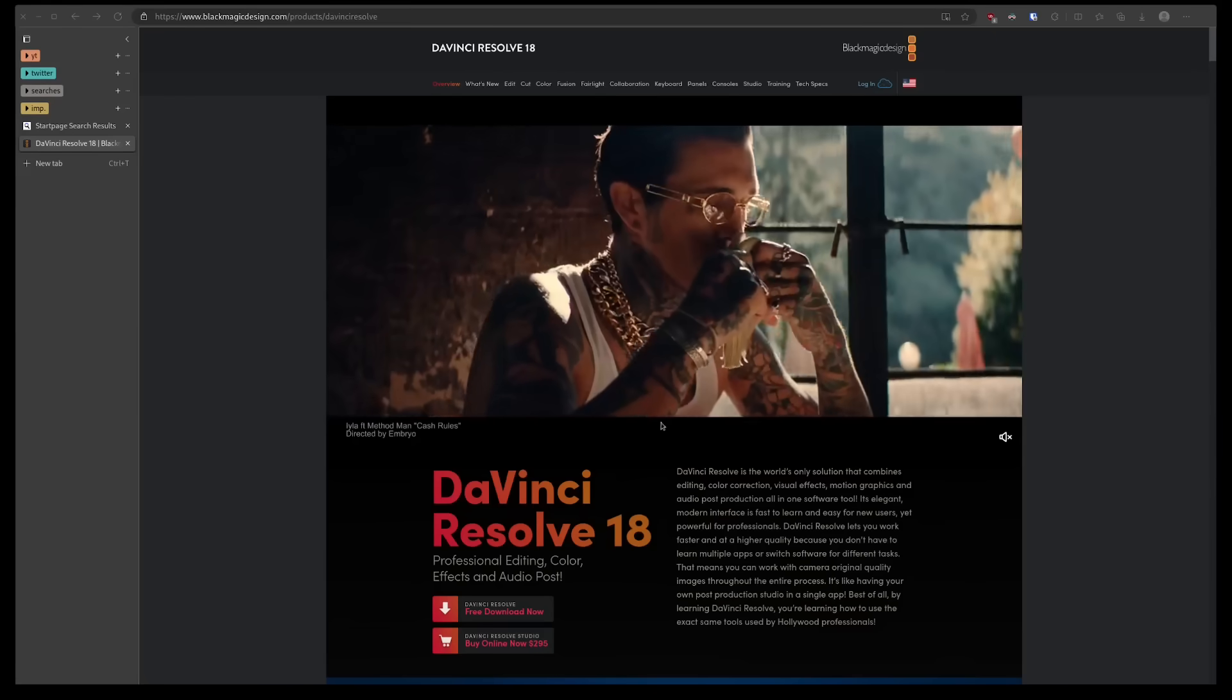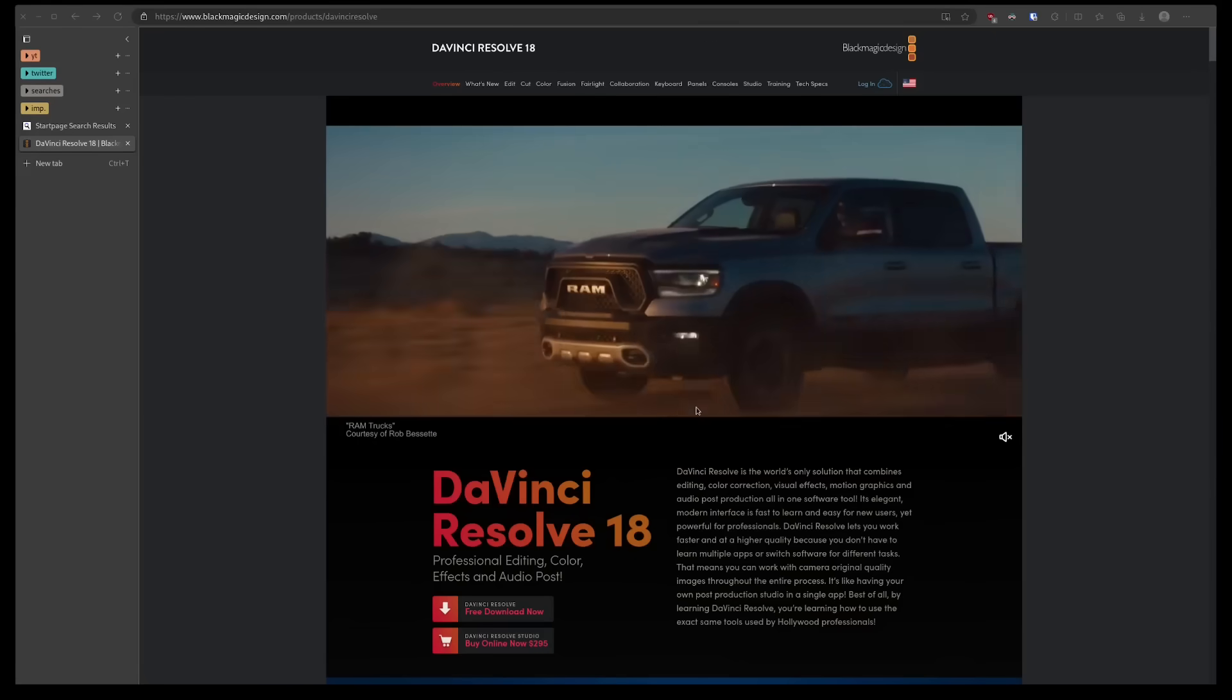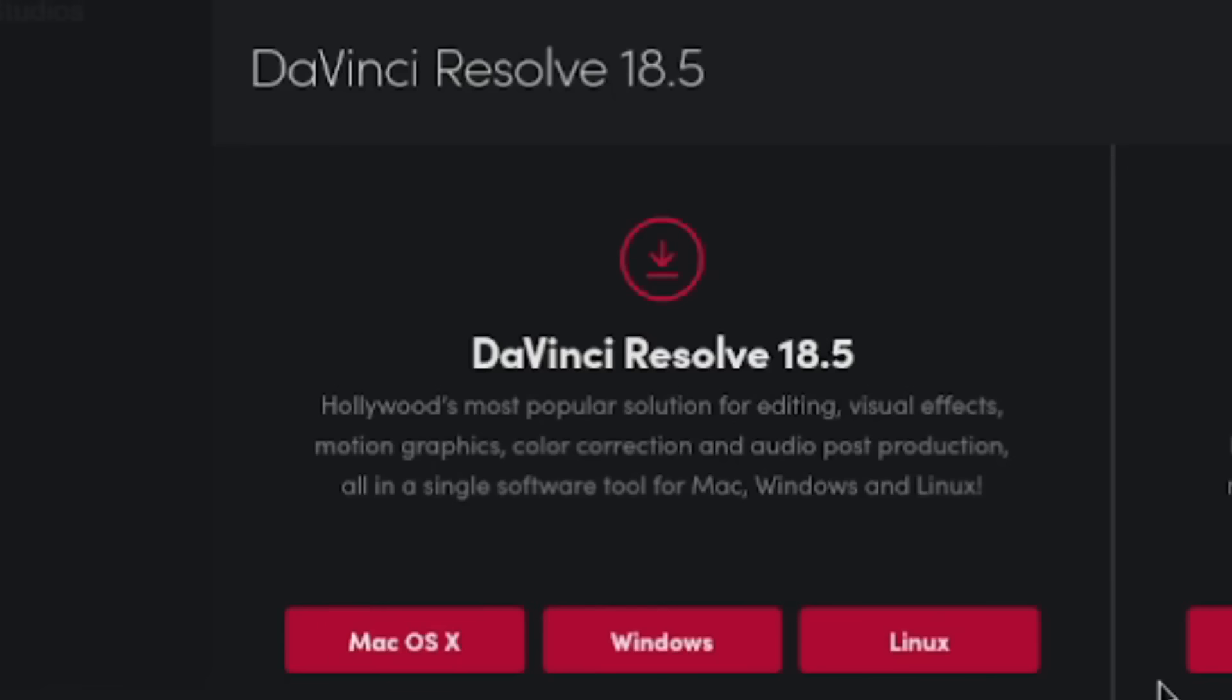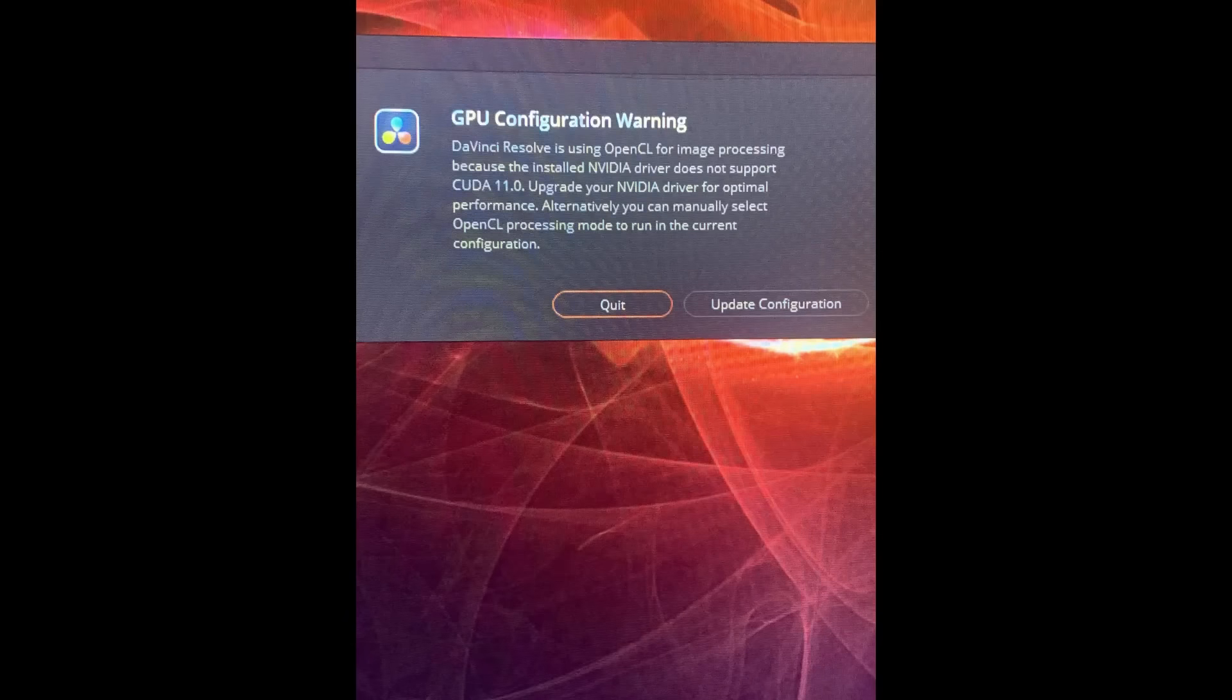Then I tried to install DaVinci Resolve, which is a quote-on-quote Linux-supported program. However, this definition is very general. What this actually means is that it's professionally supported by enterprise distros, so that means if you try to install it on anything that isn't what DaVinci Resolve supports, or that doesn't have a similar base to what distros DaVinci Resolve supports, you're going to be in for a tough time.